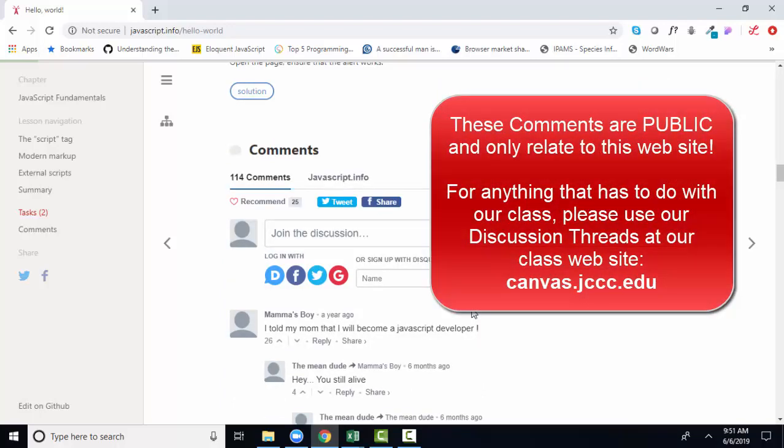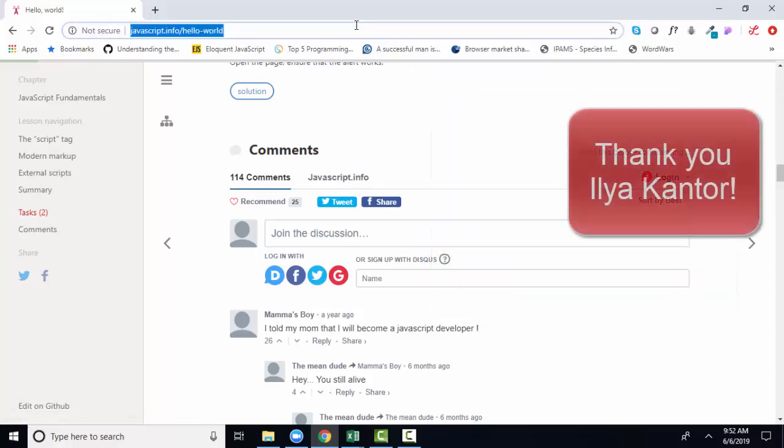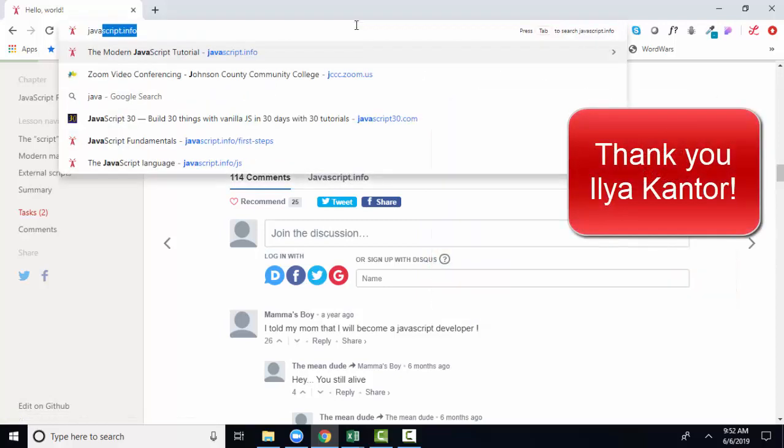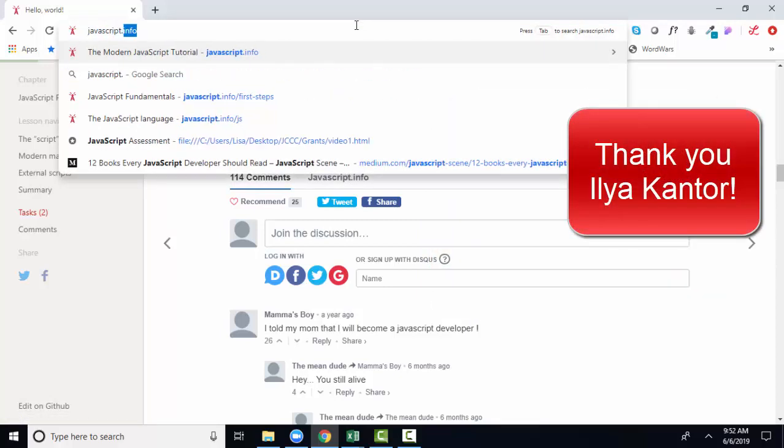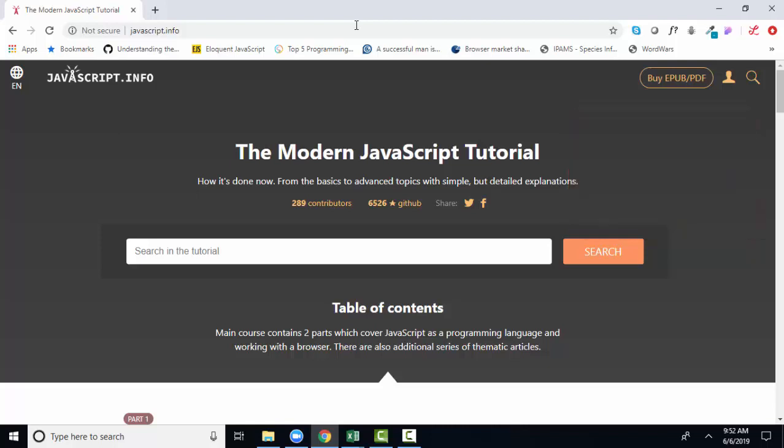Now, of course, if you have any questions about JavaScript or our projects or our quizzes or anything about the class, I hope that you will direct them to me and use our discussion threads at Canvas so that everyone in our class can benefit from that Q&A. So thank you, javascript.info. I think it's a fantastic textbook. It is current. It is interactive. It is comprehensive. And it is constantly being improved and updated. Thank you.